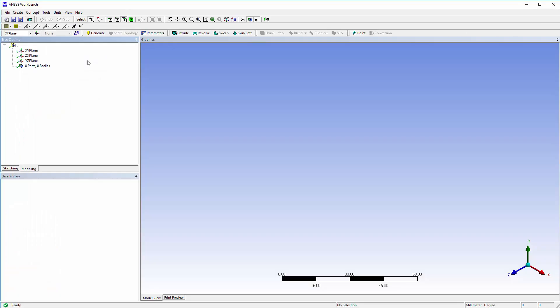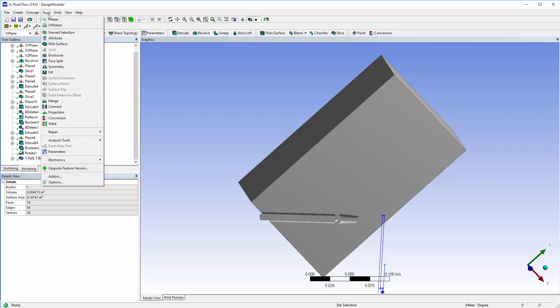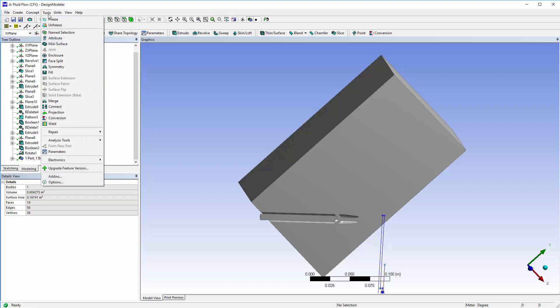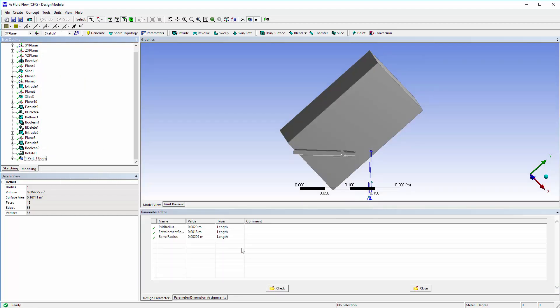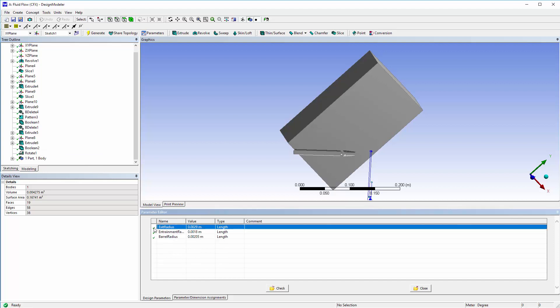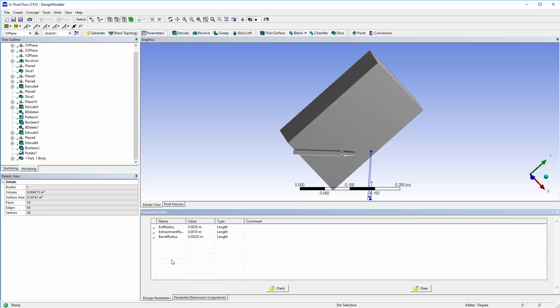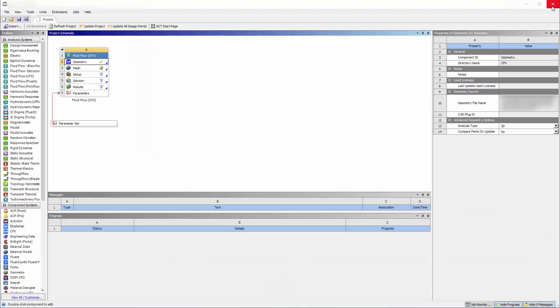At this point, I imported the nozzle's geometry and prepared a suitable enclosure. Then, I parameterized the radius of the barrel, the radius of the exit, and the radii of the entrainment holes. These will be input parameters for the upcoming optimization.